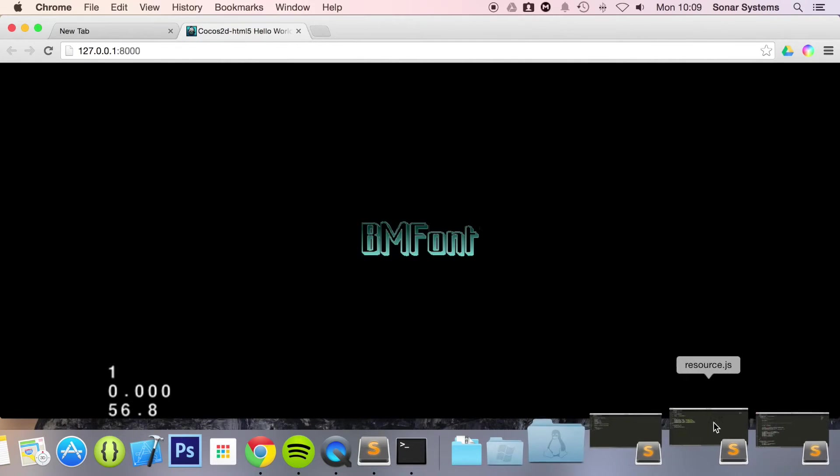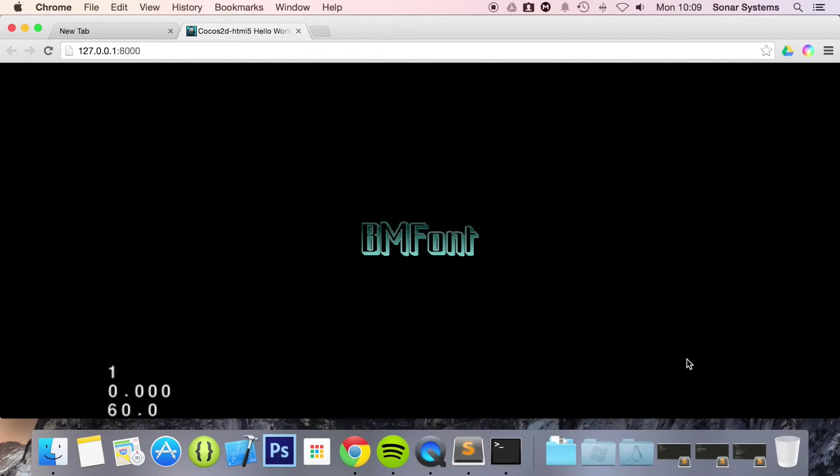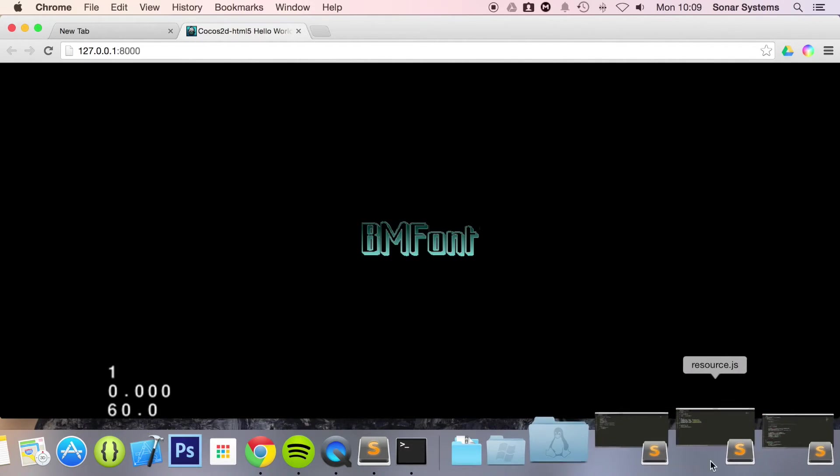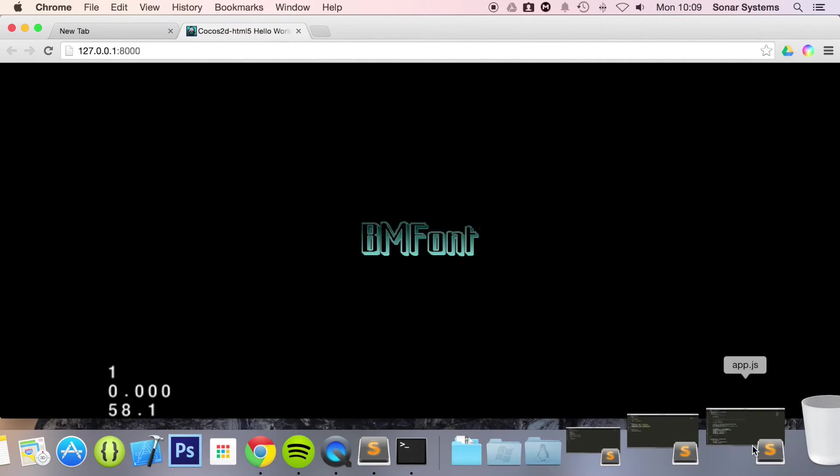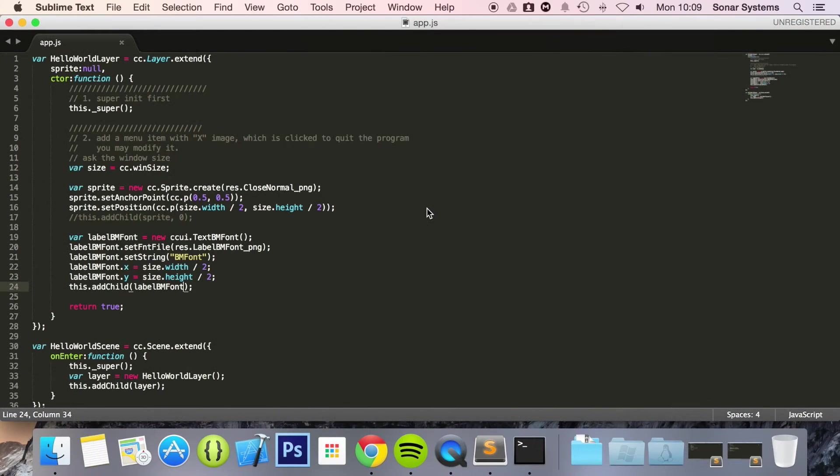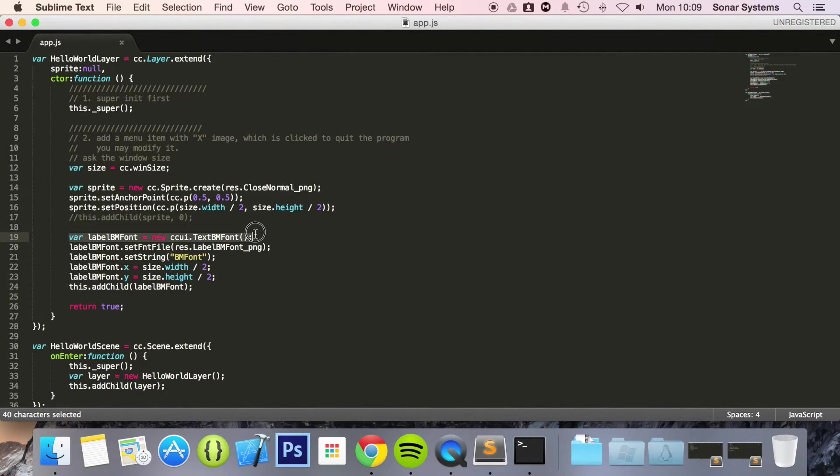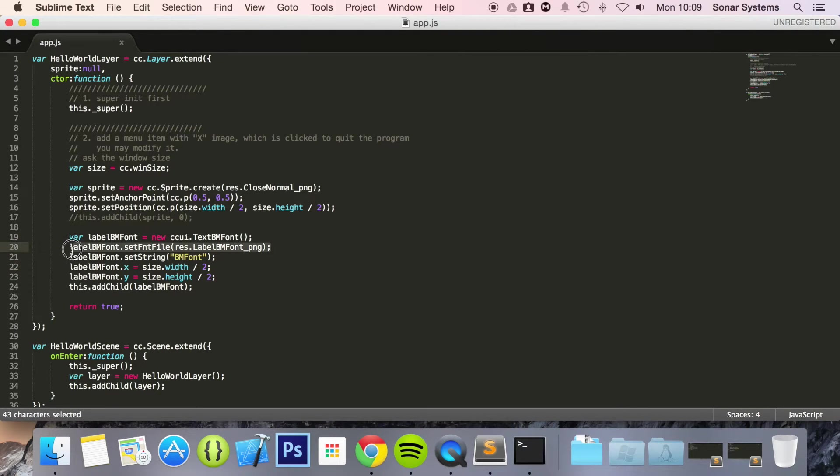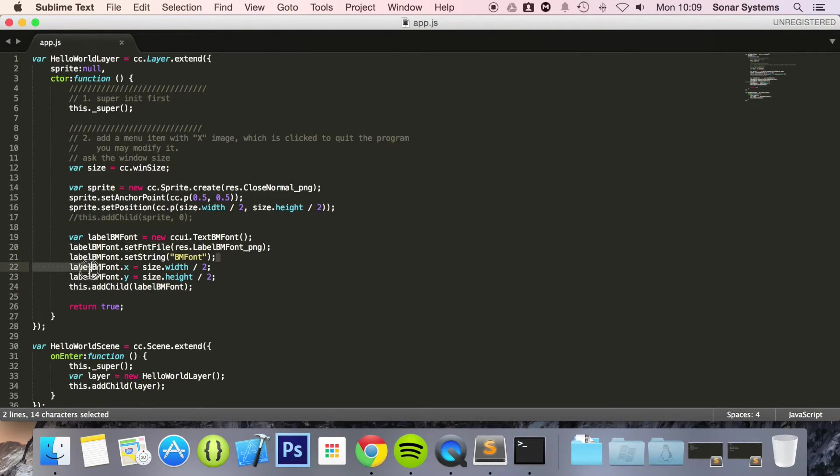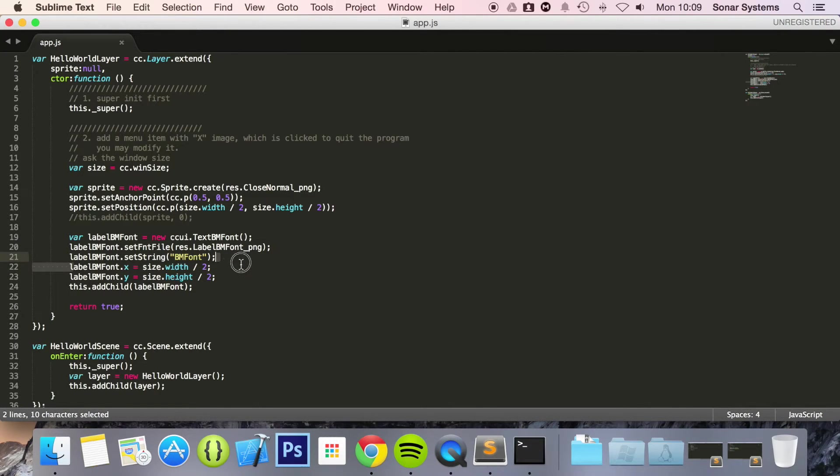It literally is that simple to create a font using BM font. So let's quickly go over what we did. We created our font. We set the font file which we declared in resource.js. Set the string. And now here we set the X and Y position.